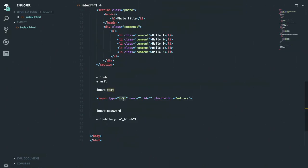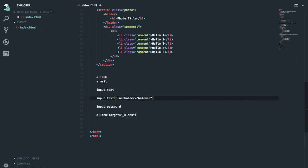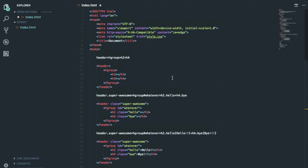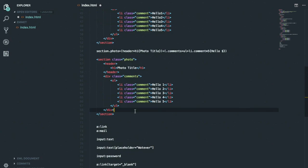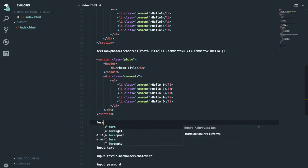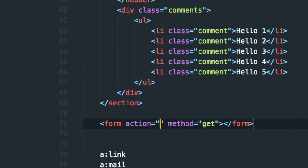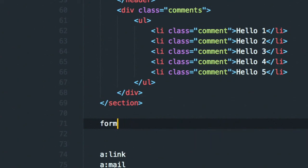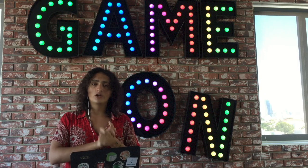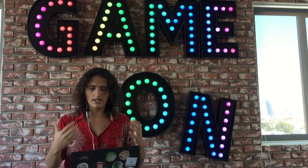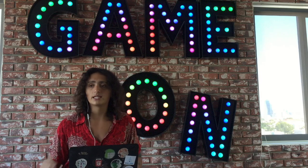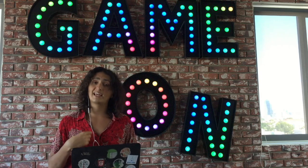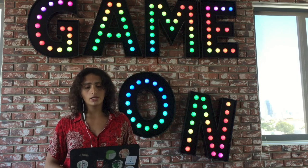That's it! I'll leave a link in the description so you can learn more — Emmet has a lot of shortcuts; these are the ones I use most for structure and inputs. They also have shortcuts for forms like 'form:get' and 'form:post', and for scripts like 'script' and 'script:src'. Thank you for watching — if you have questions leave a comment. If you like this, subscribe. Maybe next we'll do a video on Emmet for CSS, which is even cooler. See you on the next one!